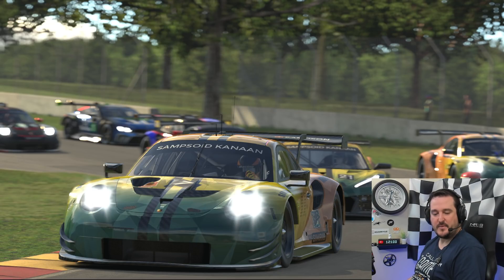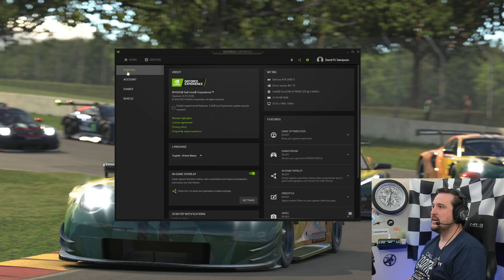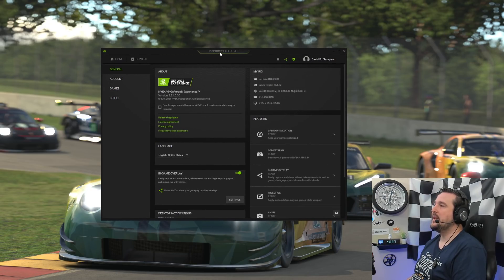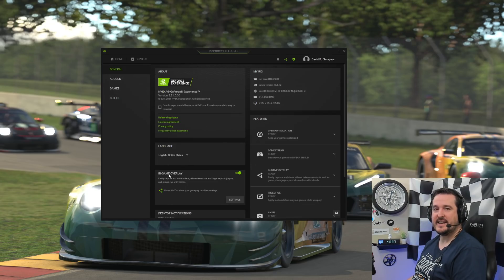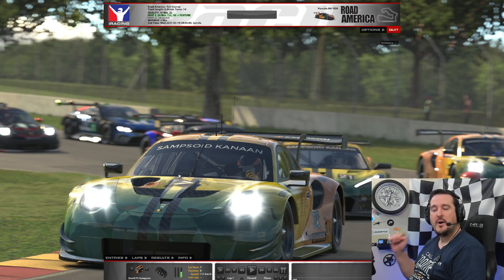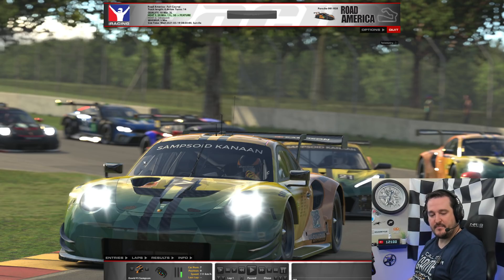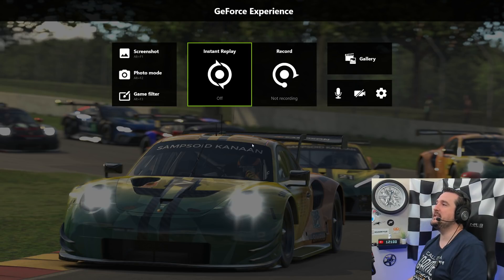Secondly, we need to open the NVIDIA GeForce Experience software. Head over to General and make sure the in-game overlay is ticked. The hotkey to bring up the software is Alt-Z. So with both those things done and iRacing closed, open iRacing and then press Alt-Z and you should see this menu.